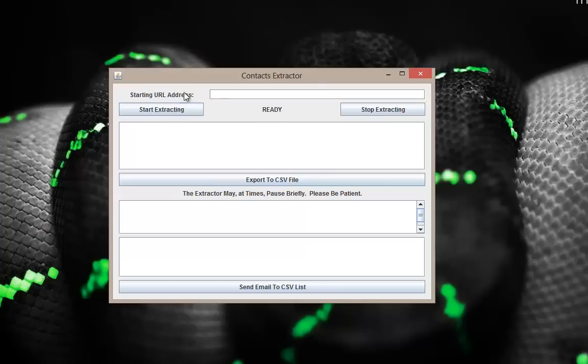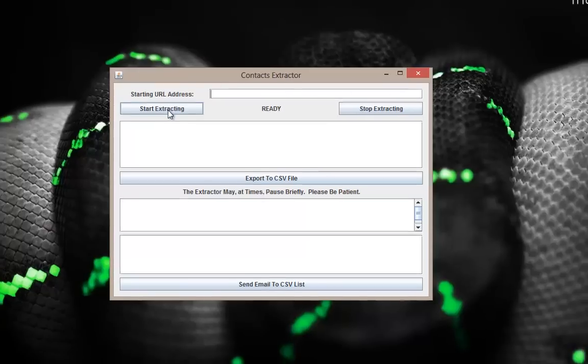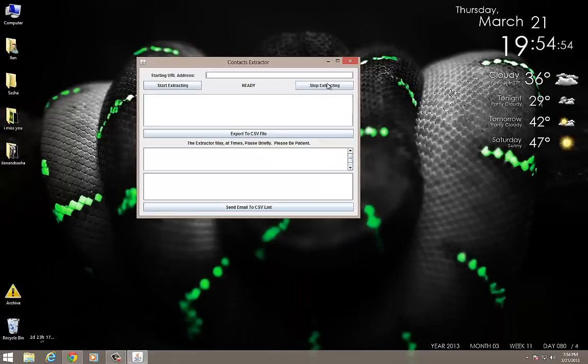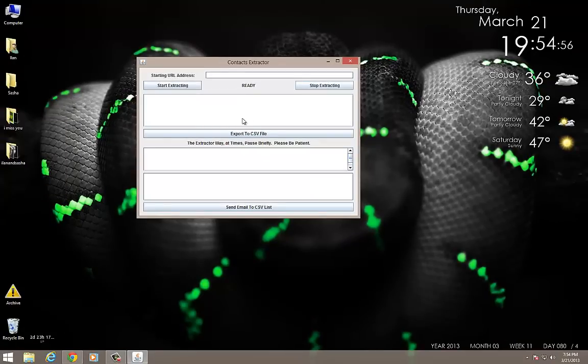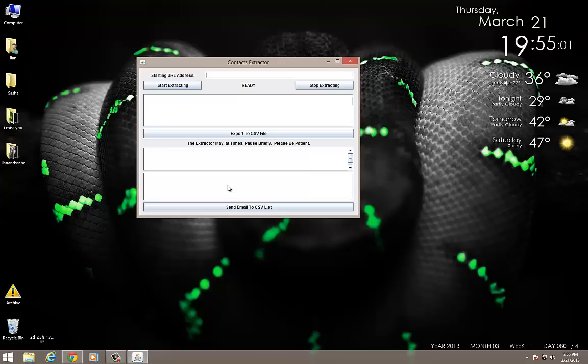The very first field is asking me, what is the starting URL address? Basically, this is the link which we're going to put in to start harvesting these emails that we're going to build a list for. We have the Start Extracting button, the Stop Extracting button, the list box which all the emails will be extracted to, and here we can see some stats and progress. So let's try this out.